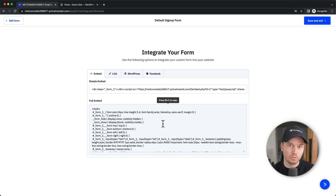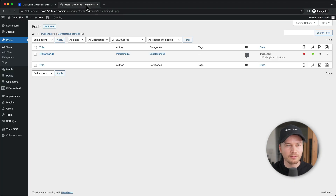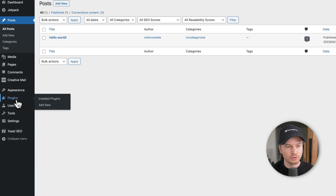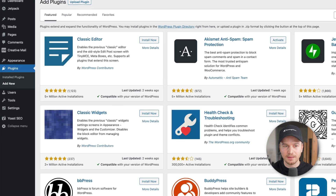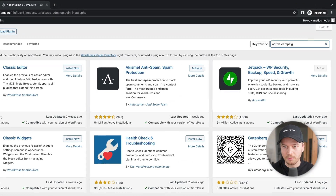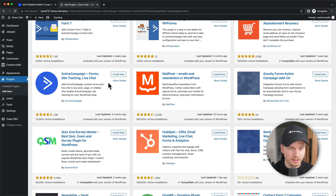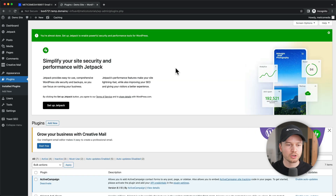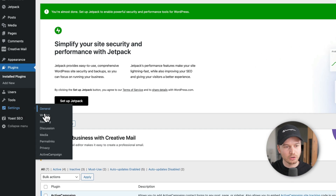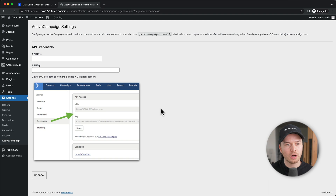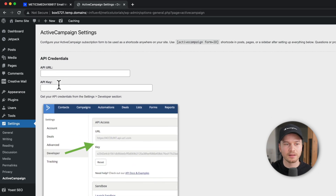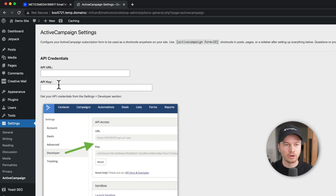I'm going to show you how to do it on a WordPress website using the ActiveCampaign plugin. I have an example WordPress site here. Let's go to Plugins, click Add New, search for ActiveCampaign, and there it is — that's the plugin we need. Click Install Now. Now the plugin is installed. Next we need to connect it with our ActiveCampaign account, so go to Settings → ActiveCampaign, where we have to paste in the API URL and API key from our ActiveCampaign account.